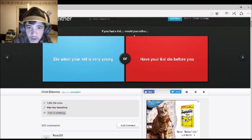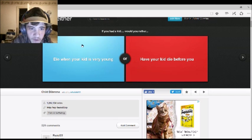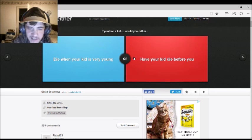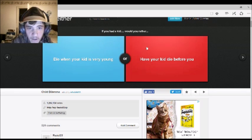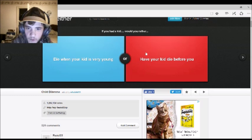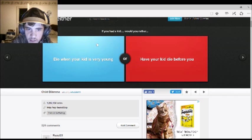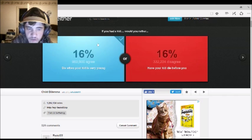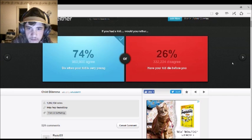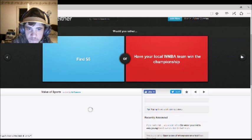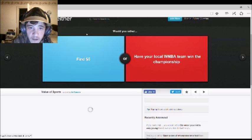If you had a kid, would you rather die when your kid is very young, or have your kid die before you? Well, technically, these sum up my life, so... I'd rather die when my kid is very young. Yeah, so do I, because I wouldn't want to see the pain of... 74% agreed.